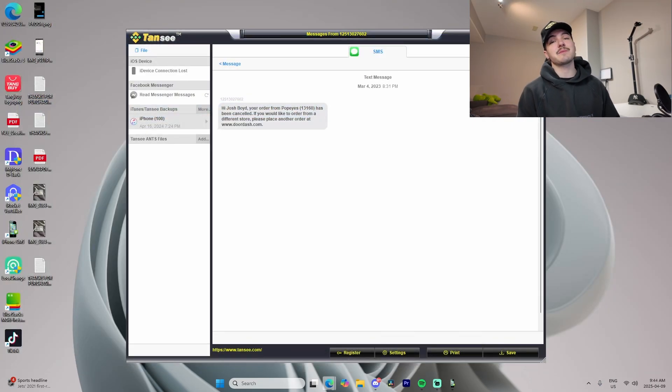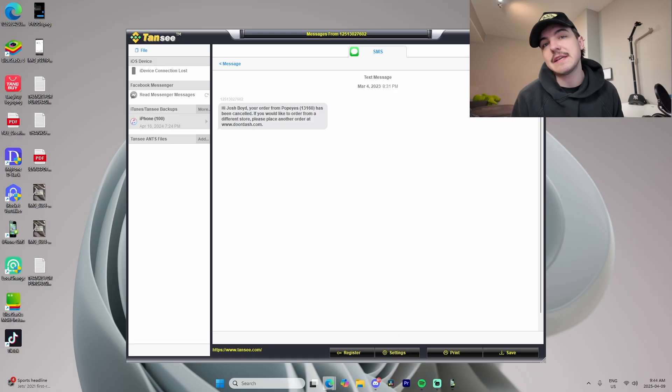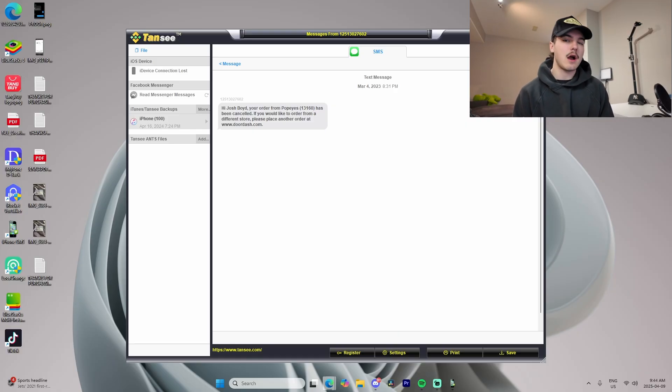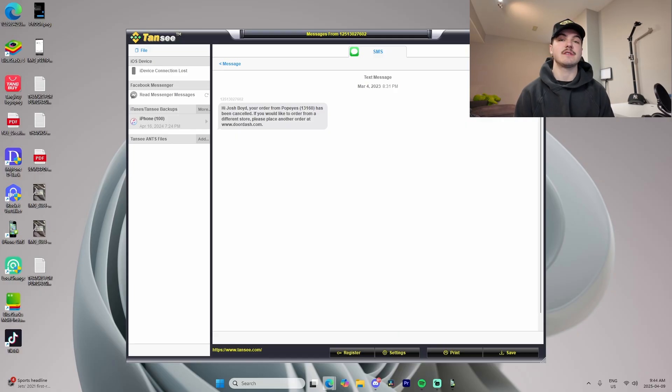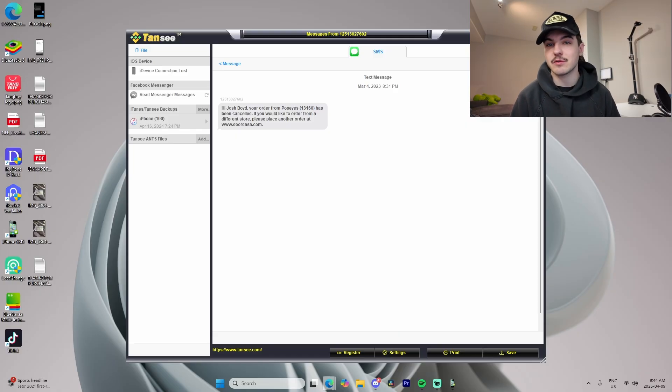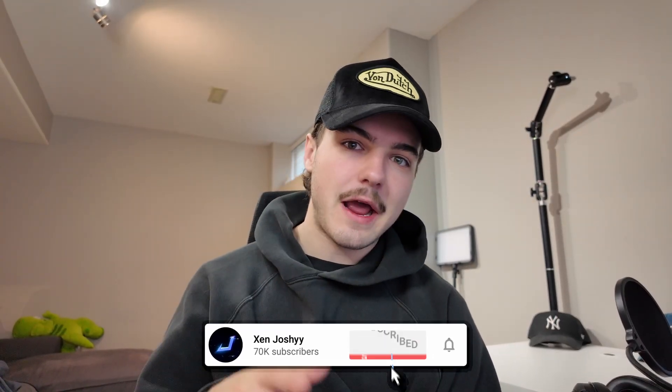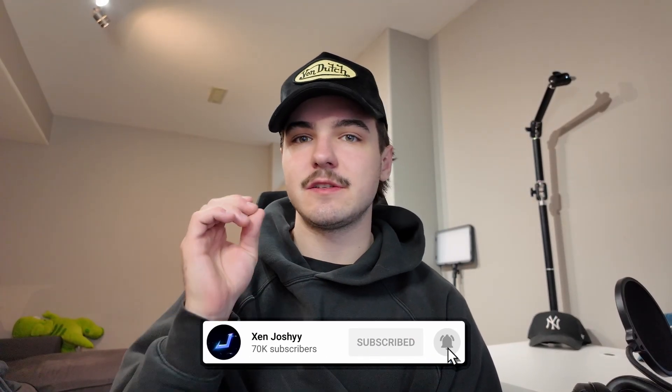The best part is there are text and date timestamps on all of the messages, showing exactly when each message was sent — very helpful for documentation purposes. This can also be used by people who need to save messages for court or trial. The app can be downloaded from the iPhone and PC websites using the links in the description below.